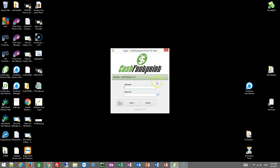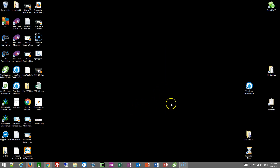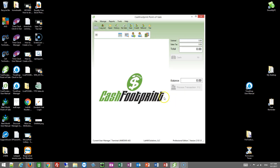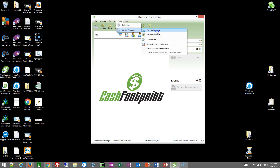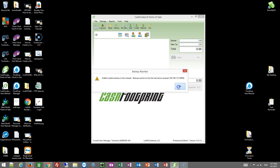I'm going to log into Cache Footprint, then go to the Tools menu, Server Database, Backup Database. It looks like because I'm pointing to a different server, I can't do that.